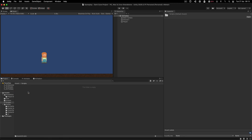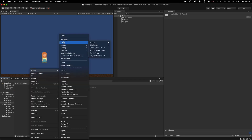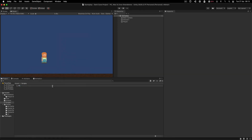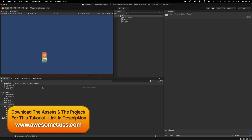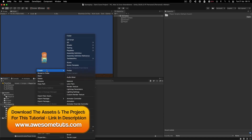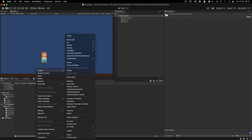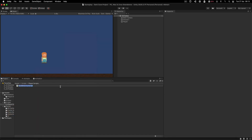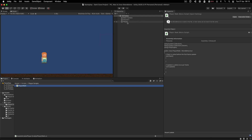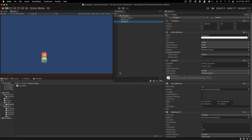I'm going to call the folder 'Scripts', and inside we are going to create a new C# script. But before that, actually create a Player Scripts folder where we're going to store the scripts for the player. We are going to create a C# script and I'm going to call this one 'PlayerWalk'. We are going to attach this on the player.